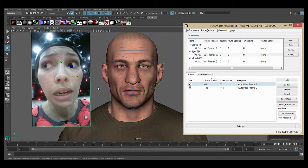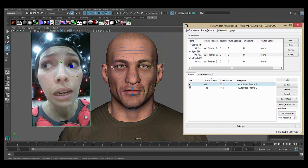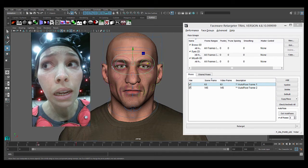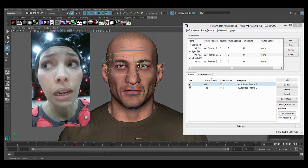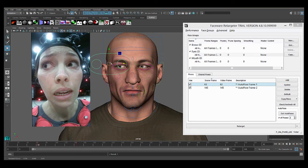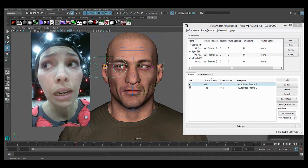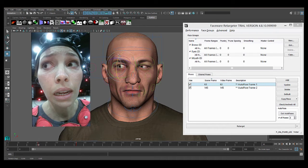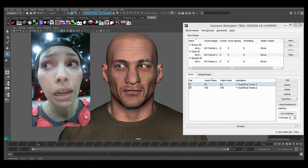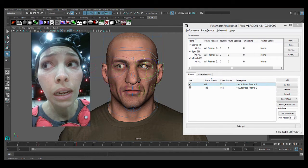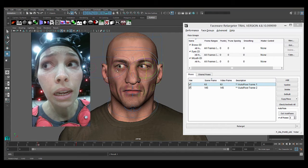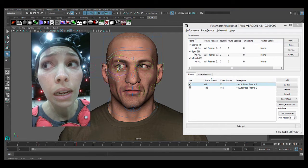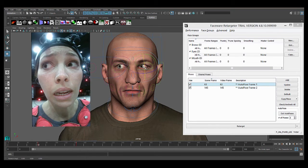So, we will pose our character to match the actor, remembering that we're just doing the eyes now, so we're only using controls that are in that group. So I will move this look control and open up his eyes a bit. I'm just making these quickly for demonstration purposes. You're going to want to take time and make sure the poses you're creating are as accurate as possible. There we go. That's good enough now for our purposes.